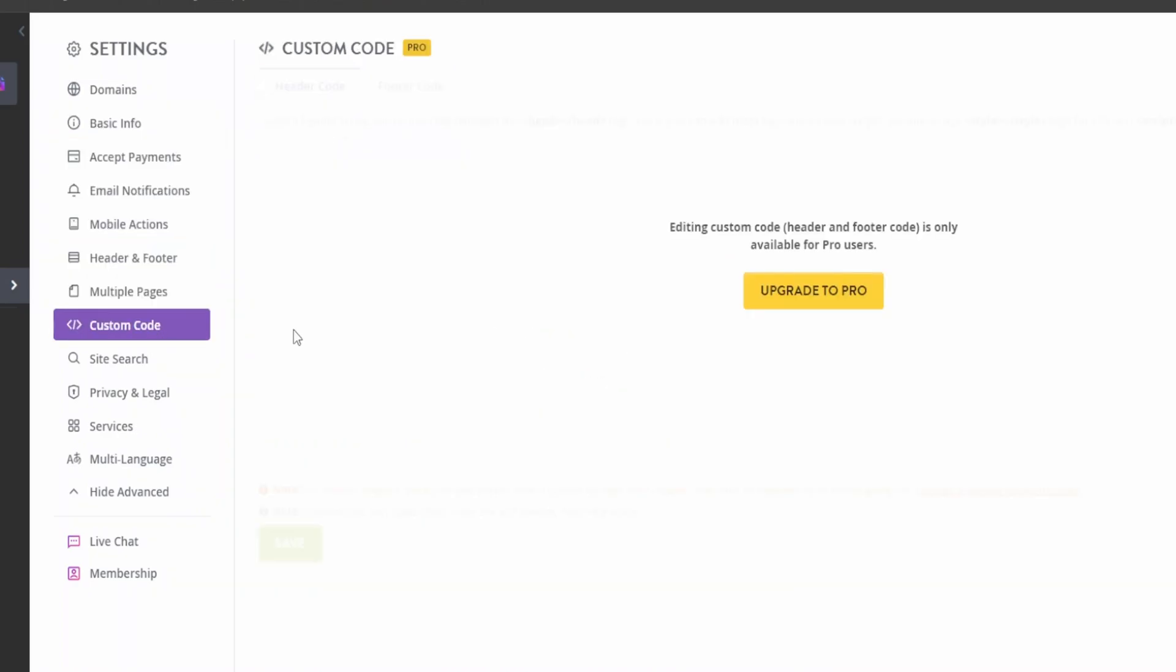Now you can add custom code as well, but you need to have the pro subscription for that. If you're willing to go all out, you should go for the professional subscription right now.